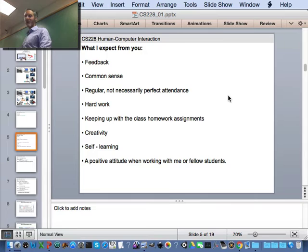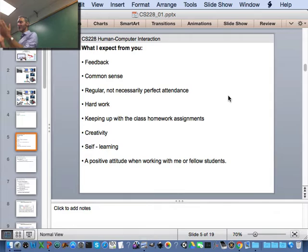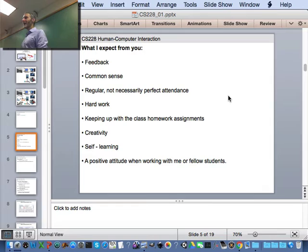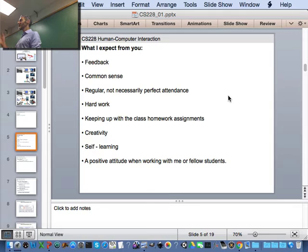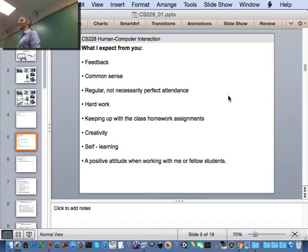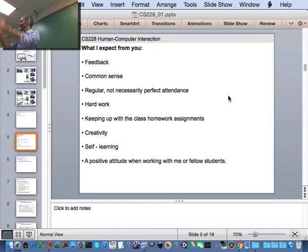A little more housekeeping on expectations. I expect feedback from you; at the beginning of every class we'll take five minutes to talk about deliverables and conceptual issues. Please speak up, stop me if anything's unclear. I expect common sense and regular — not necessarily perfect — attendance. This is a programming-intensive course, so keep up with the deliverables since they're cumulative. If you don't finish one week you'll have to finish it plus the new deliverable the following week. You'll have room for creativity after the first ten weeks.